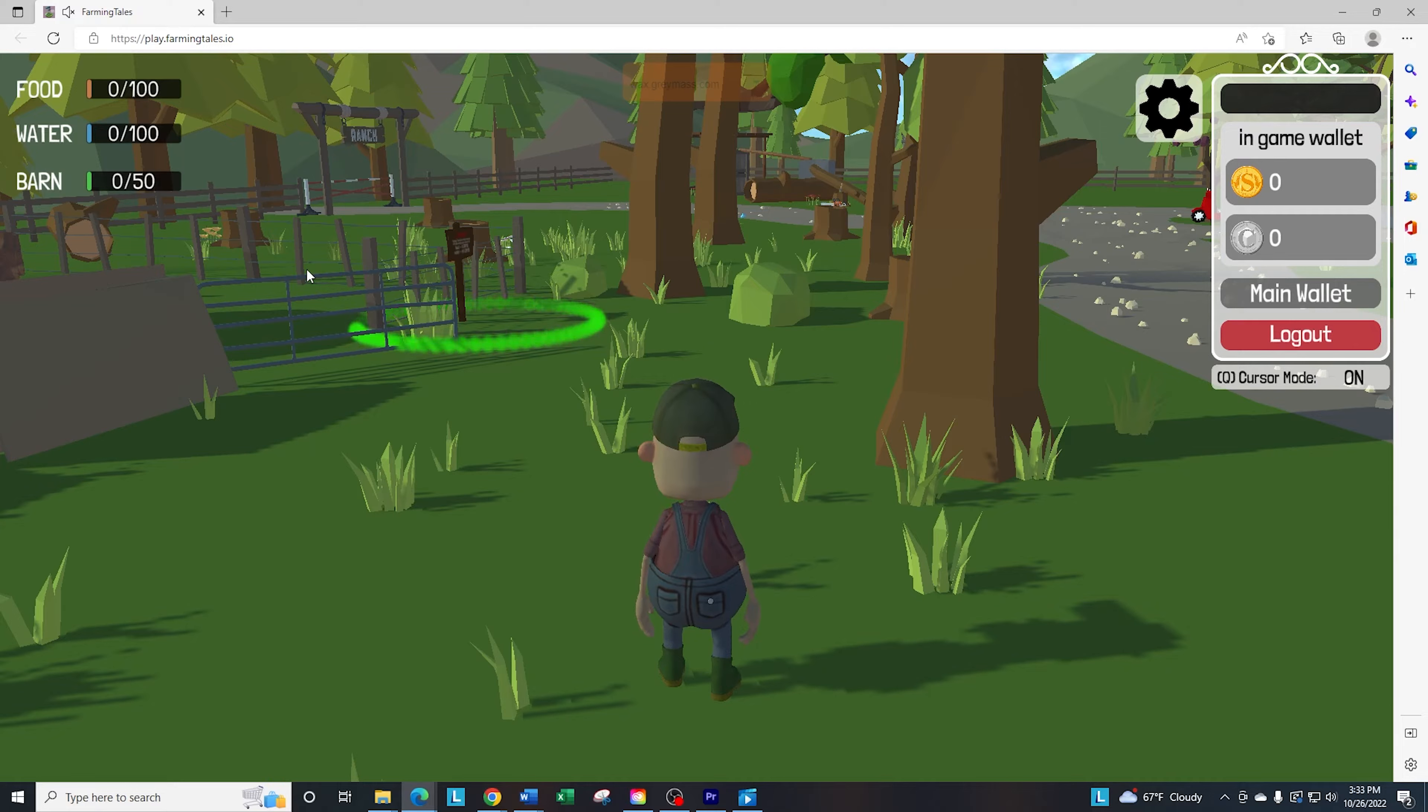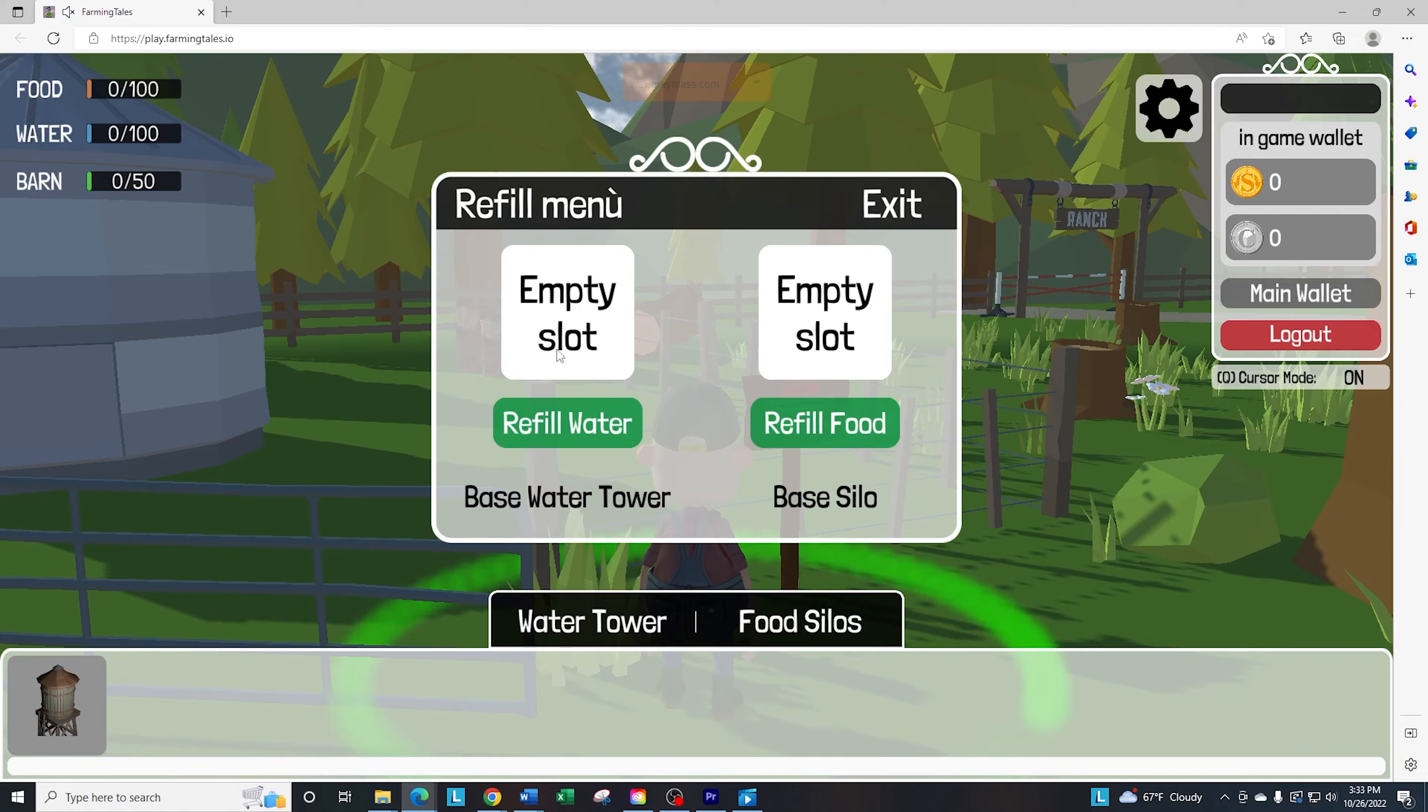So it's going to give you the options. When it shows empty, that means they're common, or they call them base water tower and base silo. So what you can put in there is, what I'm going to do is, I'm going to put in a rare.